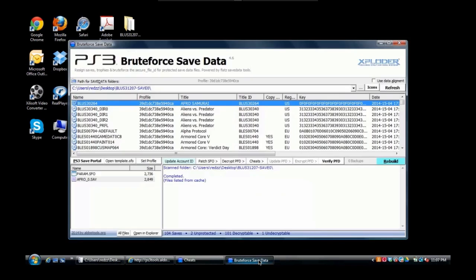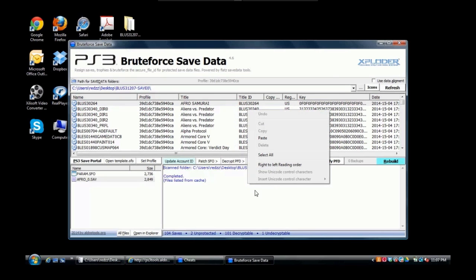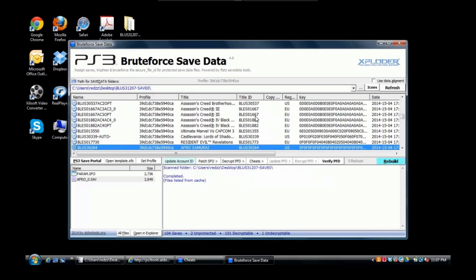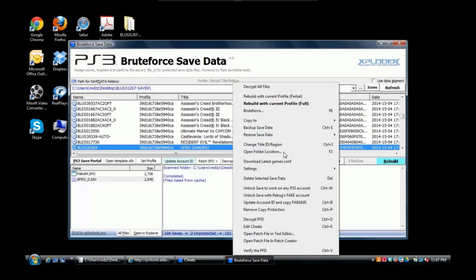When you open up Brute Force Save Data for the first time, it'll just be blank and it's gonna ask you to put in your user ID and your console ID. I'm going to show it to you right now. Just right click.